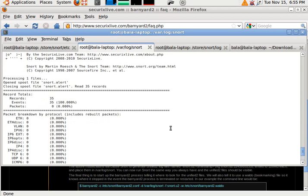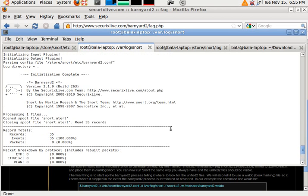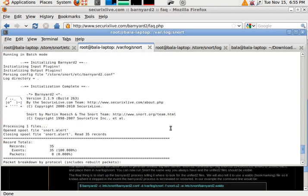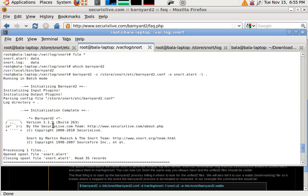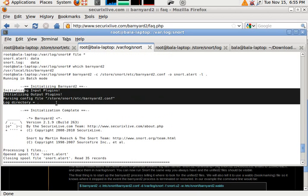Let me scroll up and show you what it has done. It's running in batch mode, that's perfectly fine.